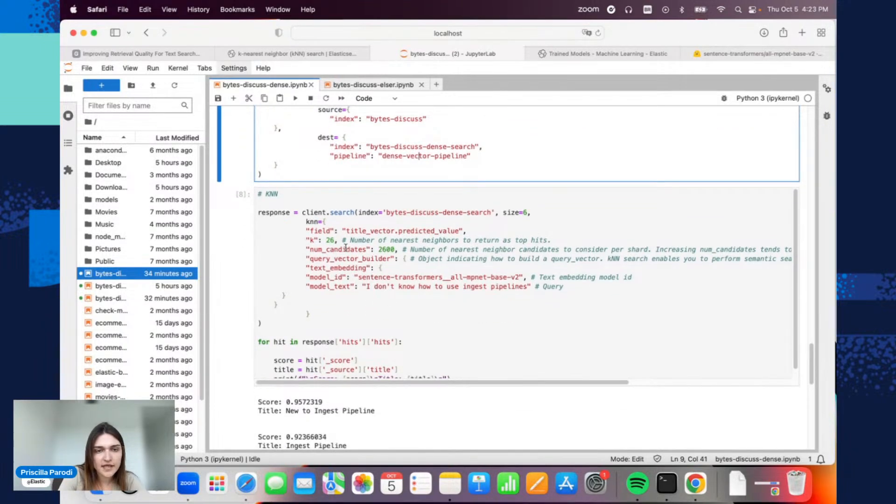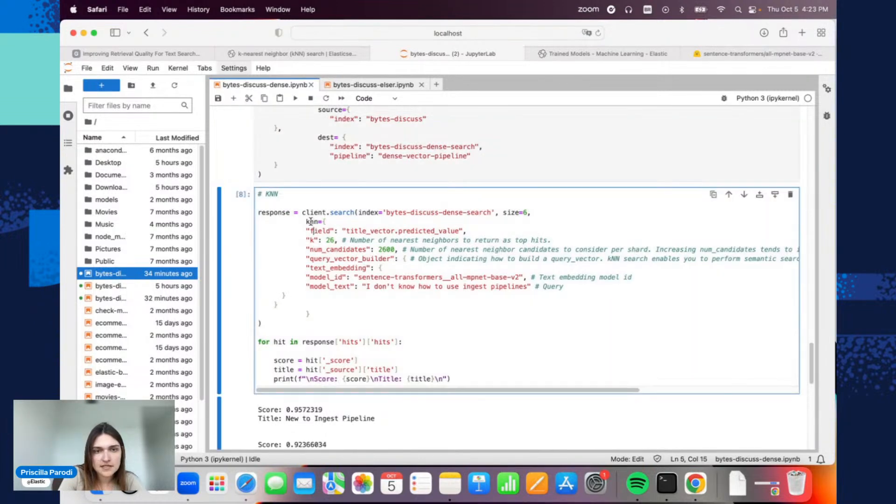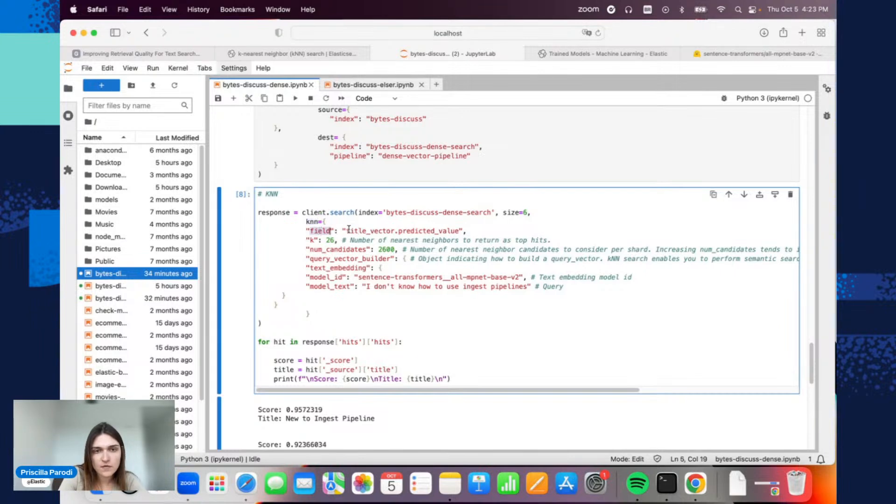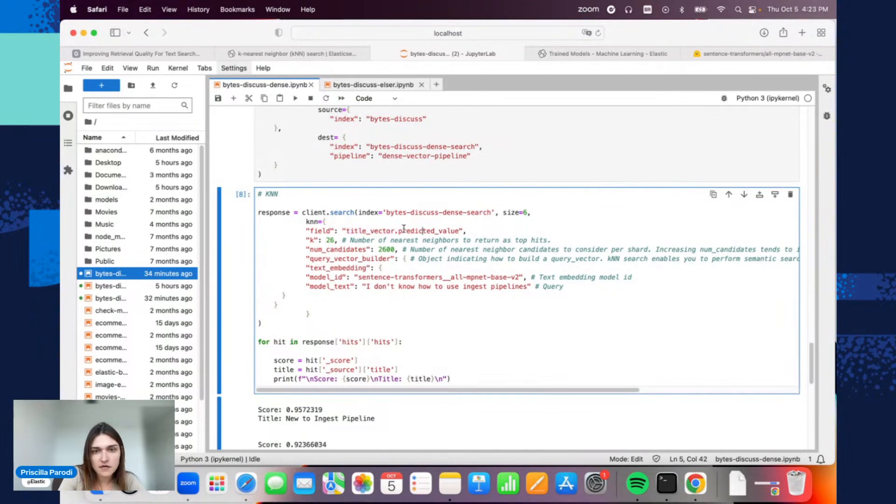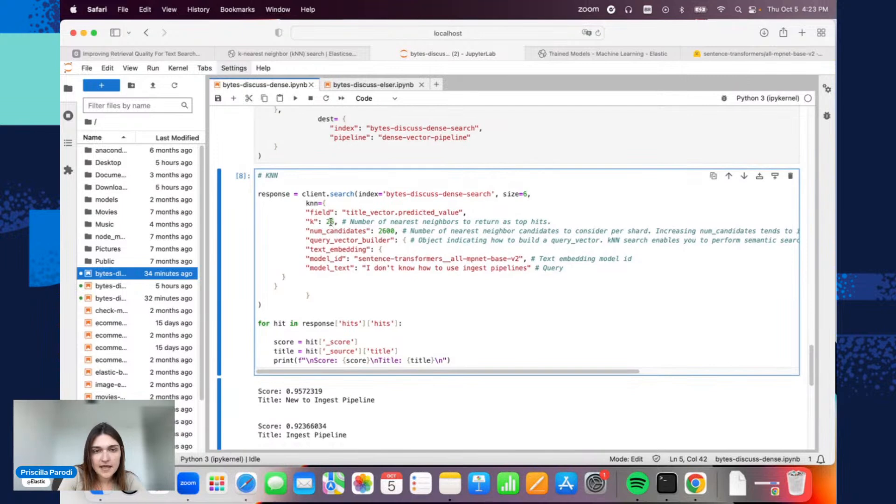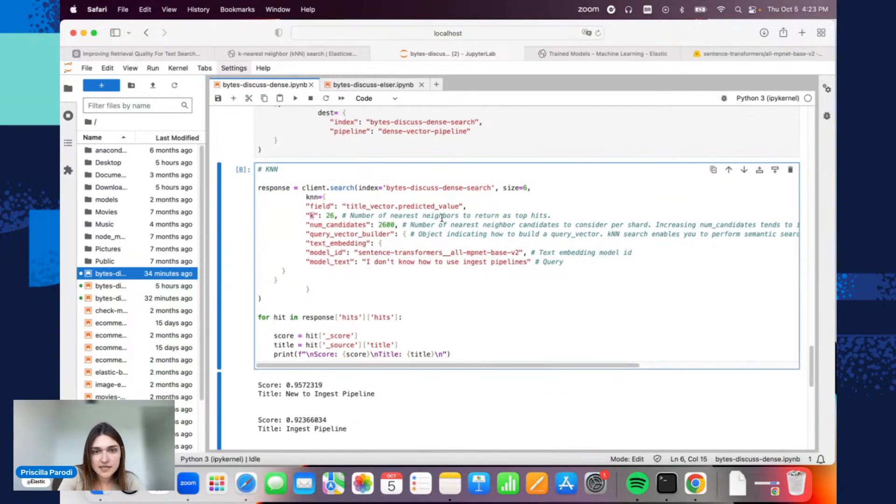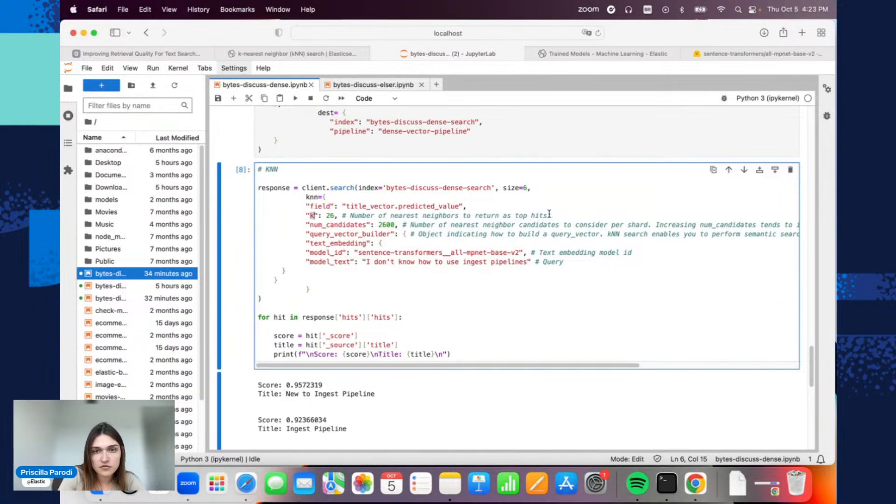Here, we can start performing the search. This is the KNN search. This is the field that we want to perform the search—this one is title vector.predictedValue, the one that we created. Then here, we have K, which is the top K that I've been talking about—basically, as mentioned, the number of nearest neighbors to return here as hits.